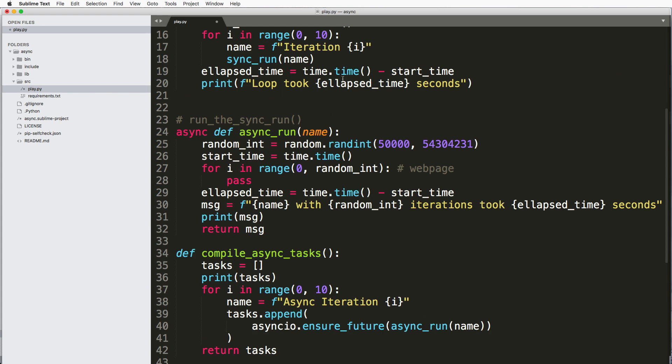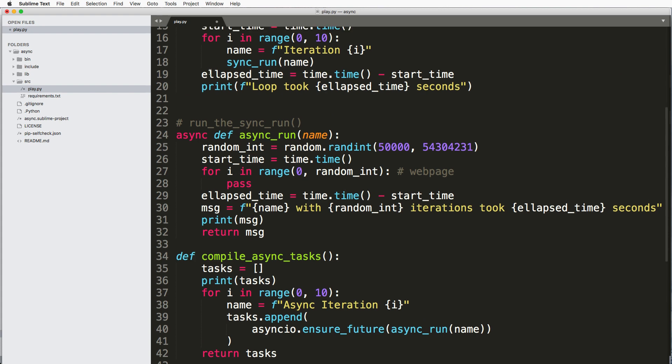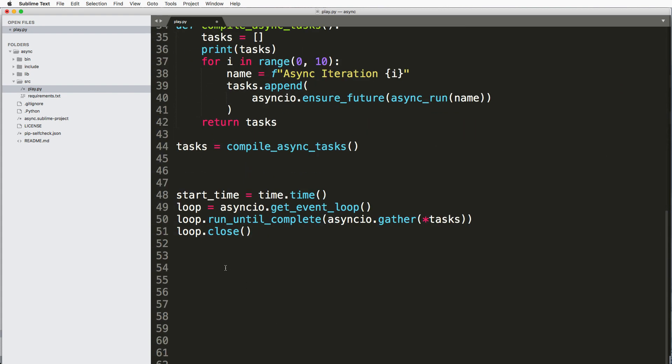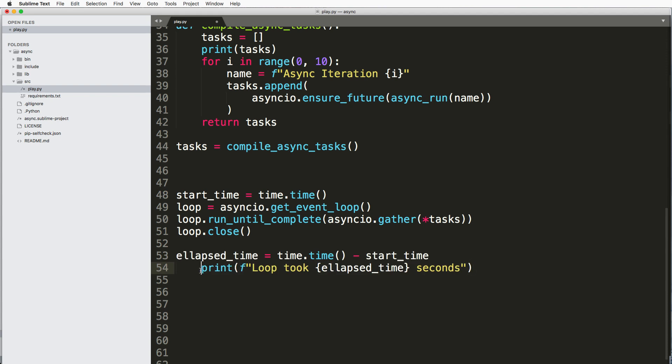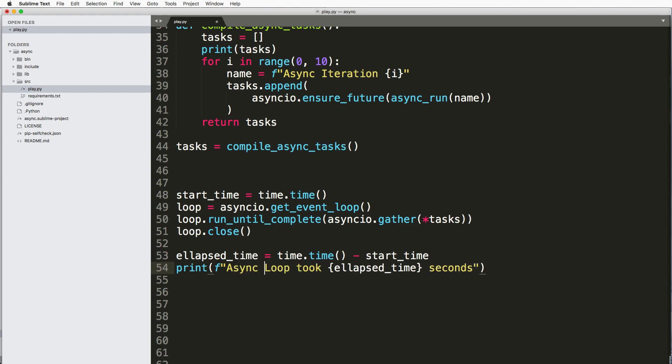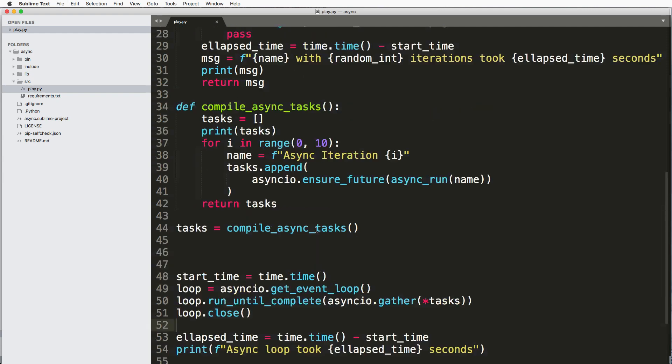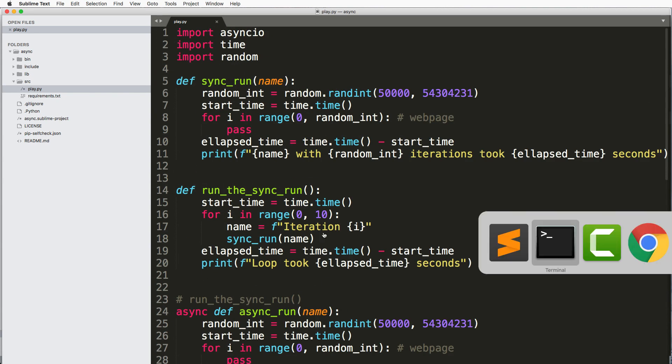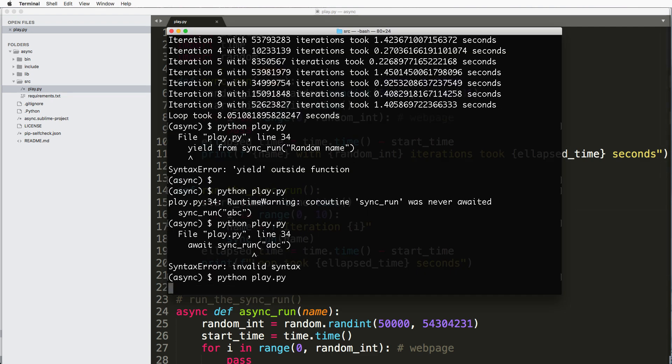So another thing I will actually have is I'm going to add a print time in front of the loop as well as an elapsed time at the end of the loop. And we'll call this async loop took however many seconds. Okay, so we save it and we run it.